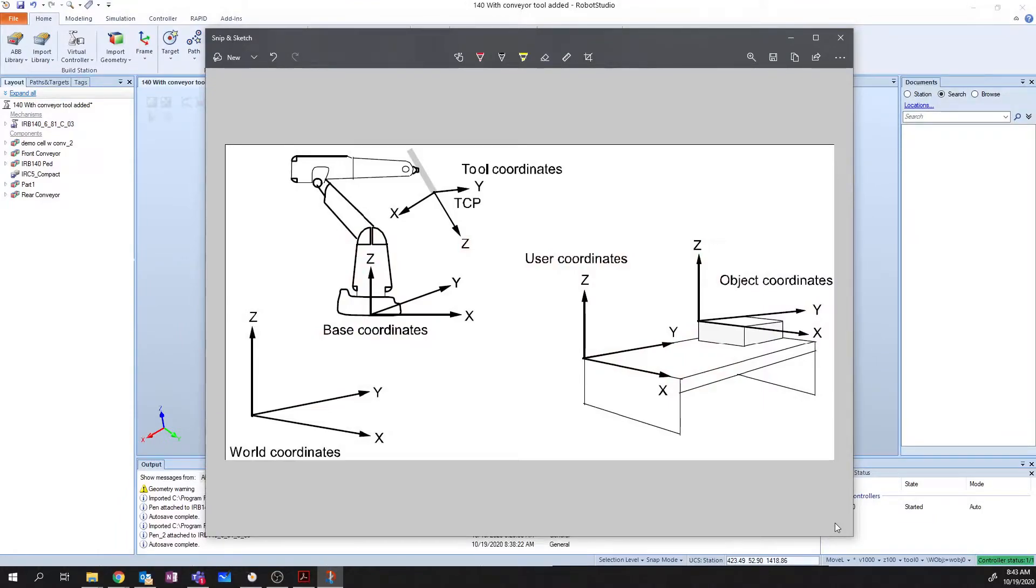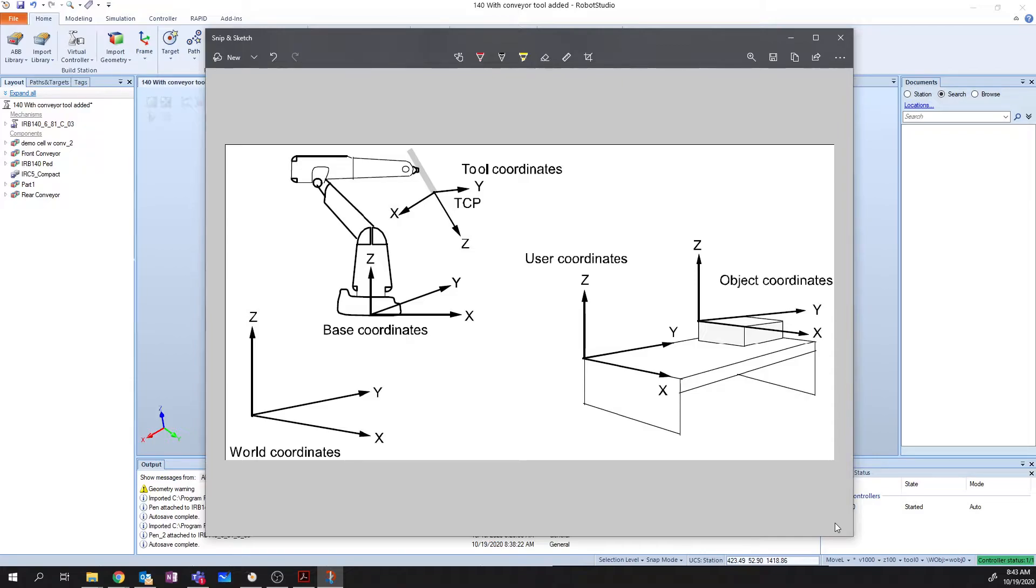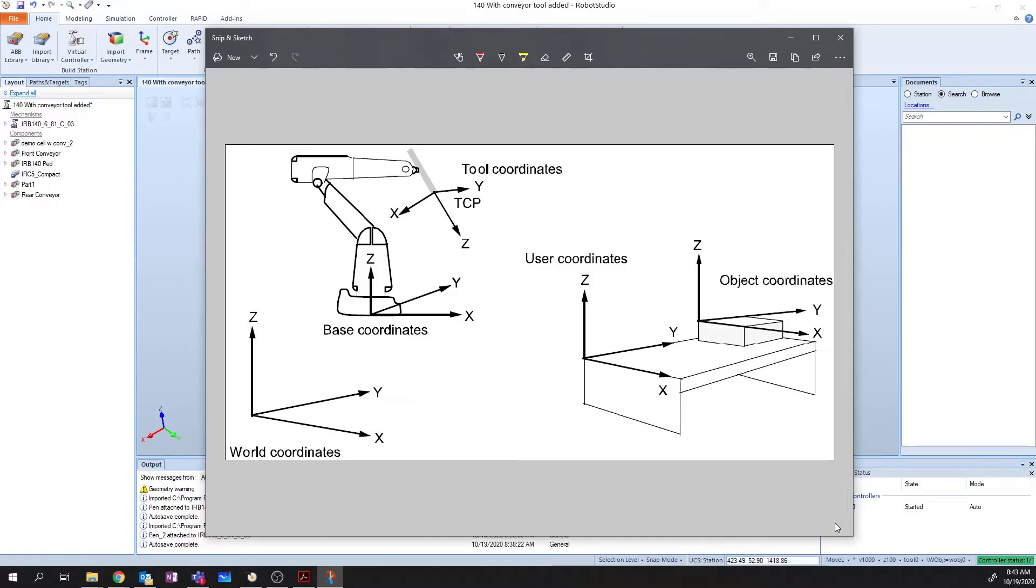Before we move on to importing a tool, attaching it to a robot, and then creating a work object, we're going to take a look at the various coordinate systems. The first one that we're going to look at is the base coordinates. This is tied to the center of the bottom of your robot, and is a point that cannot be repositioned with relation to your robot itself.